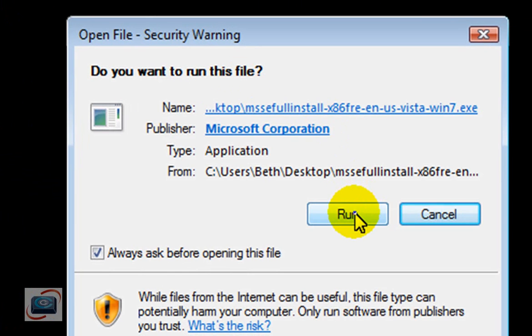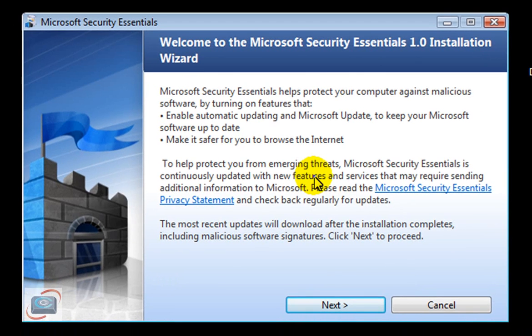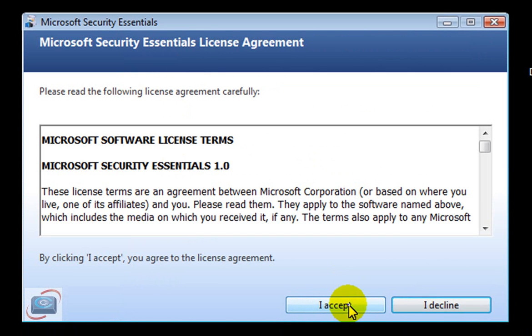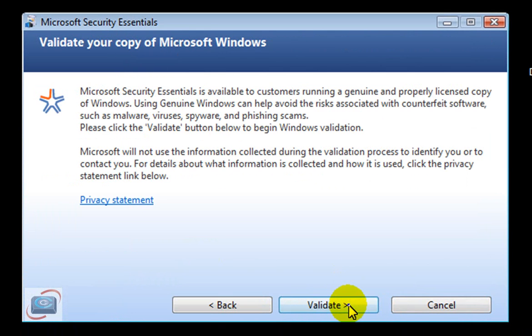It's going to ask you, do you want to run? You're going to say yes. And then it's going to say welcome. You're going to click Next. You accept. You can read that if you want to.